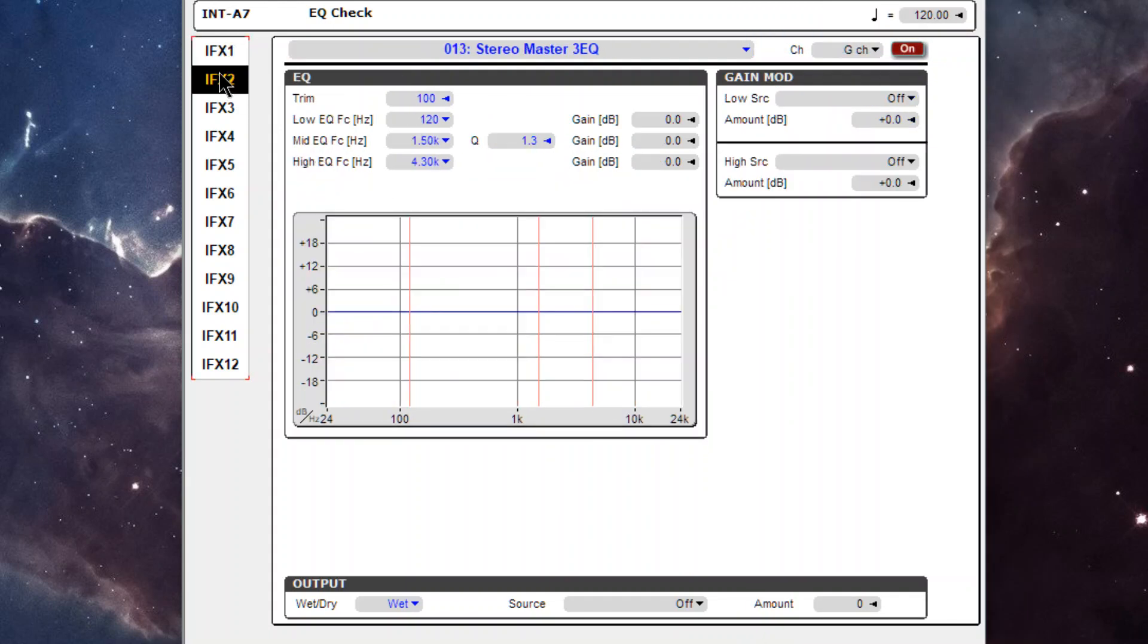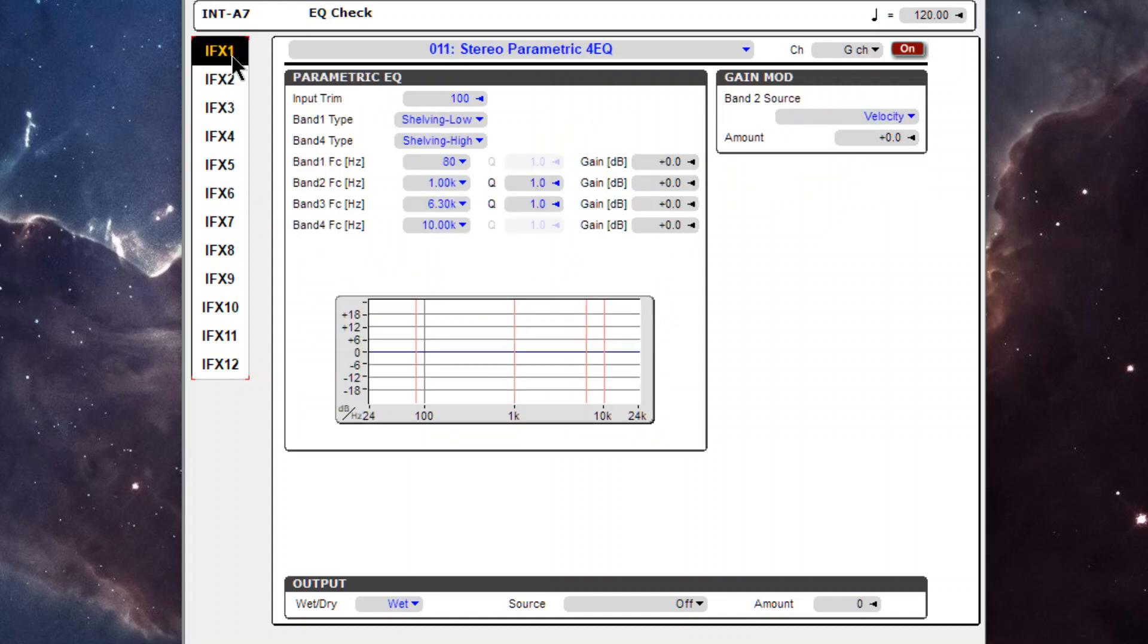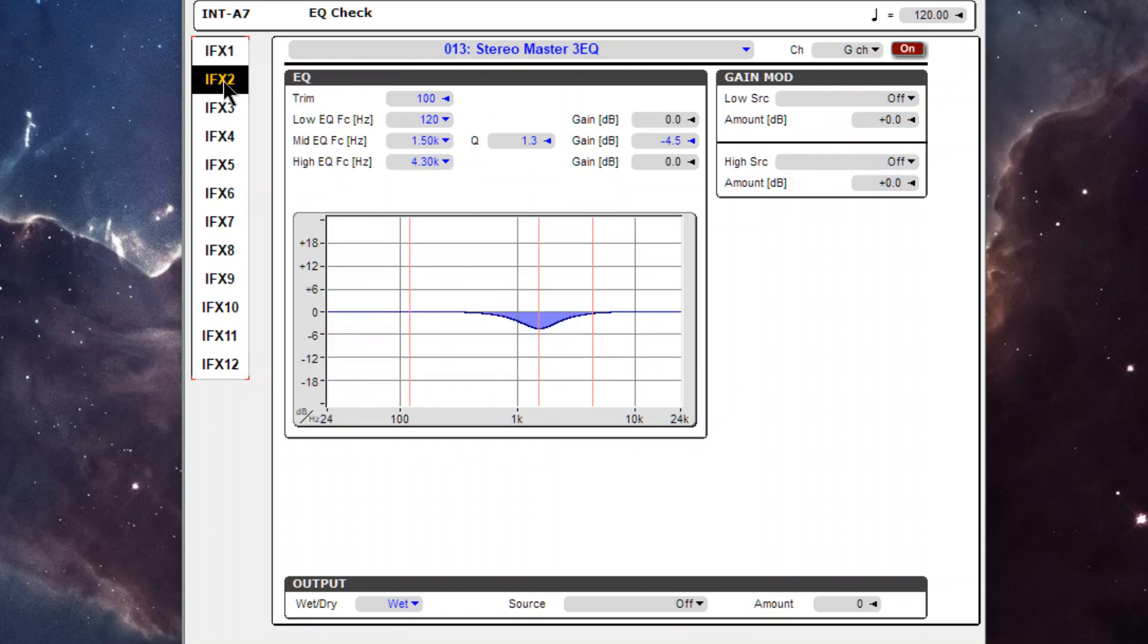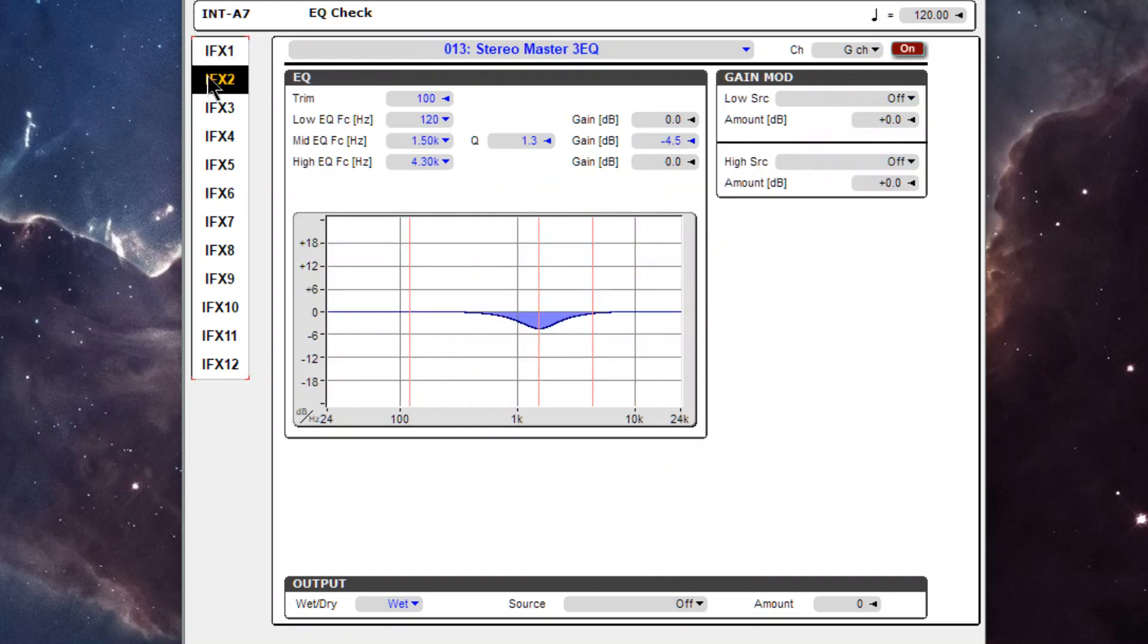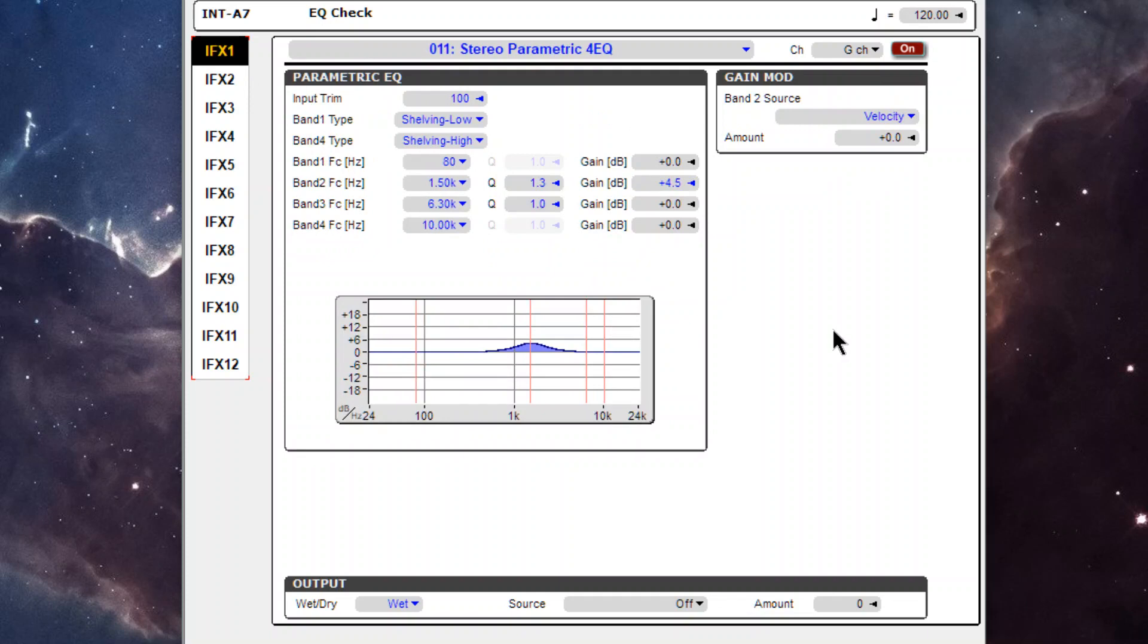So let's set up this EQ to be the exact opposite of this one. So we're at 1.5K, 1.3Q, let's go down 4db, 4.5, 1.5, 1.3, 4.5, 1.5, 4.3, 1.3, and then 4.5. My bad, that makes more sense, 1.3, and then plus 4.5, all right, let's see, we get an exact phase cancellation.